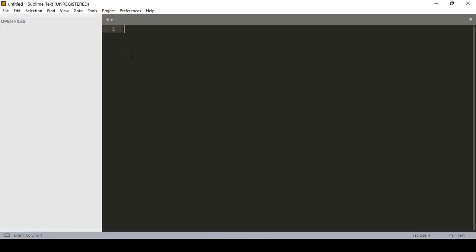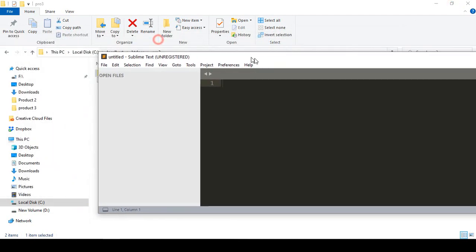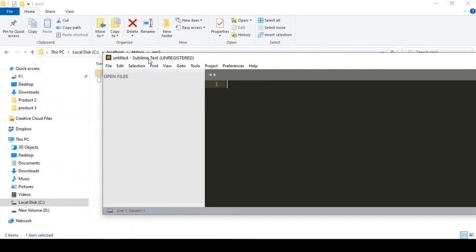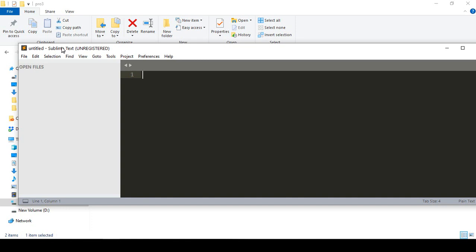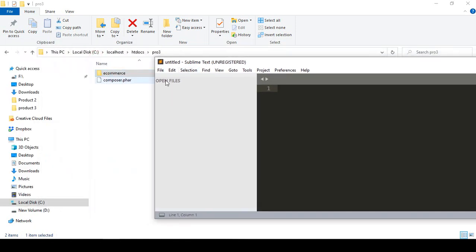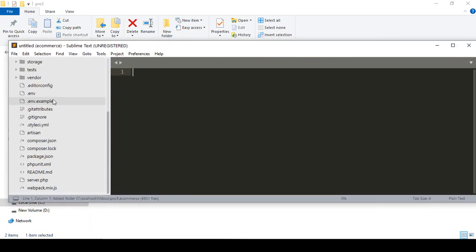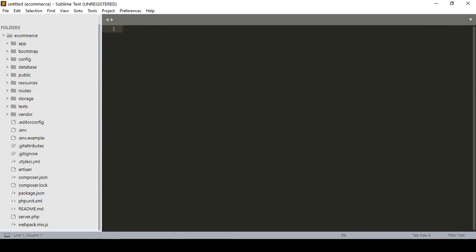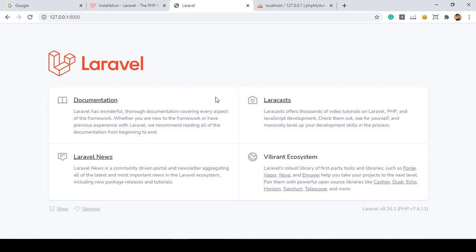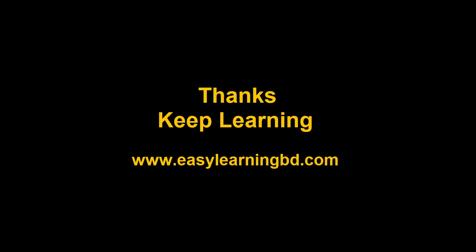For this course I want to use the Sublime Text editor — you can also use Visual Studio Code or Atom, whatever you choose. Sublime Text is free and downloadable from the official site. I drag and drop our project folder into Sublime Text and can access all project files from there. We've successfully created our e-commerce Laravel project. In the next video I'll discuss how to install Laravel authentication using Laravel Jetstream. Thanks for watching and I'll see you in the next video.